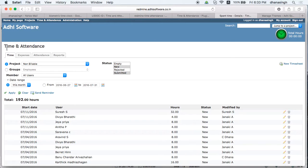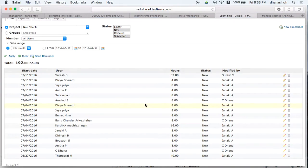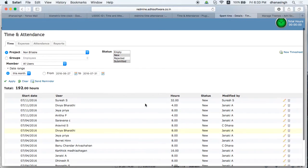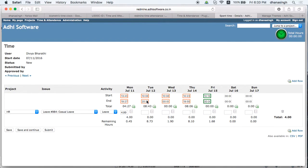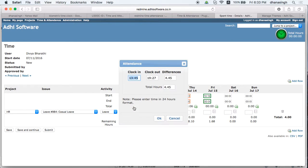You can also see clock in and clock out information on the timesheet. On a particular timesheet you will see the clock in and clock out details. Click the icon to see the clock in, clock out, the difference, and total hours. If an employee has done multiple clock in and clock outs, they will appear as multiple rows.